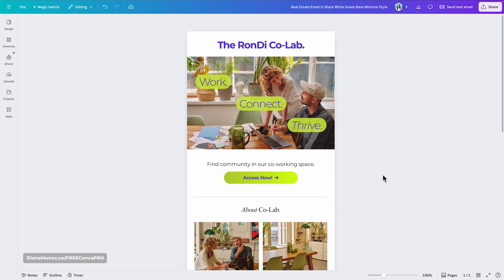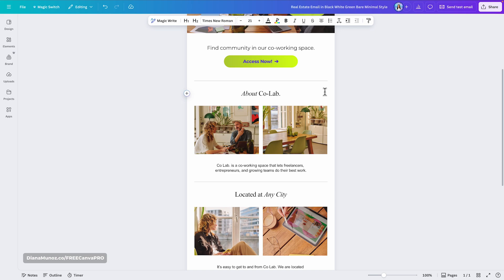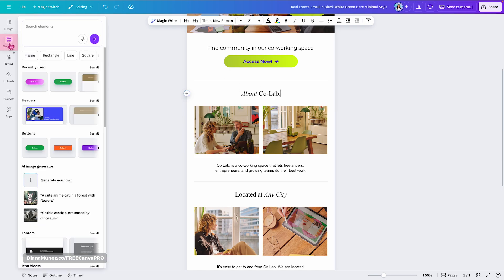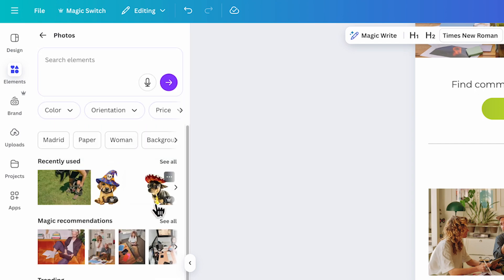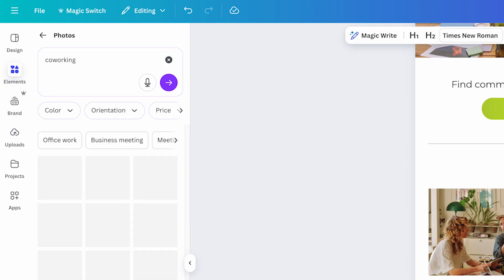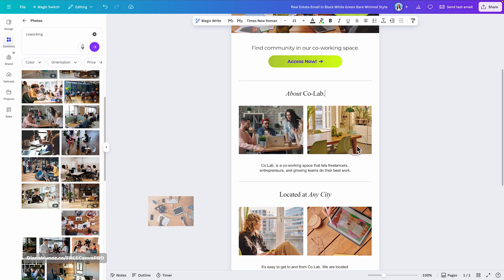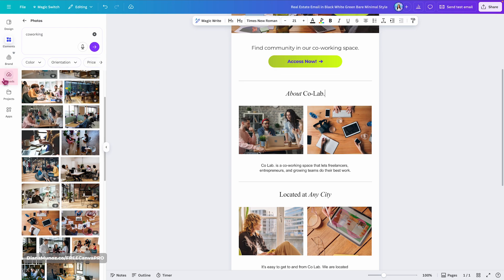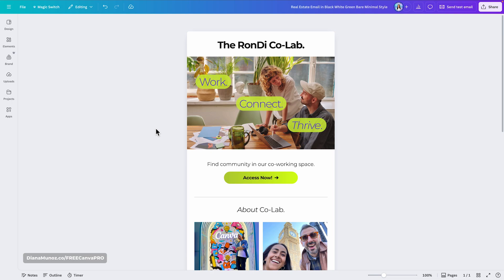You can also change the images in your email. To replace them, go to the Elements library and search for photos related to your business — I'll search for 'co-working.' Then simply drag and drop a new image onto the existing one to replace it. If you want to use your own images, go to Upload Files and search your computer.